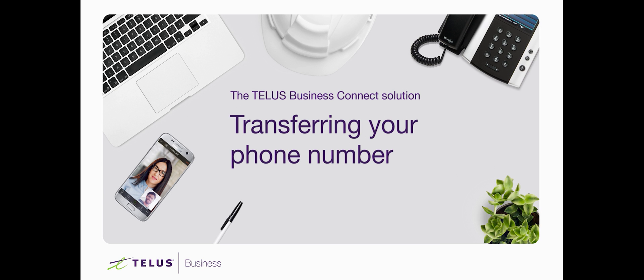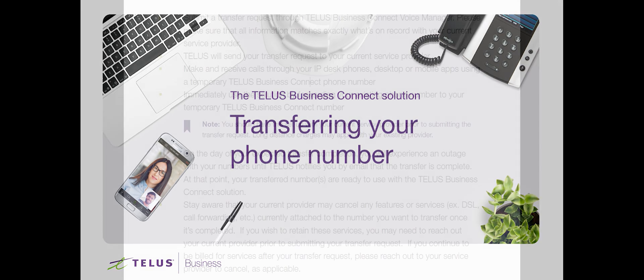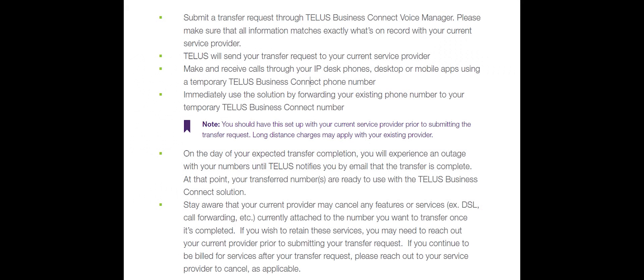Welcome again to the how-to series for TELUS Business Connect. Today we're going to be going through the end-to-end process to transfer local phone numbers. In this video, we will outline the steps to help guide administrators through the process of requesting a transfer of existing telephone numbers to the Business Connect solution via Voice Manager portal.